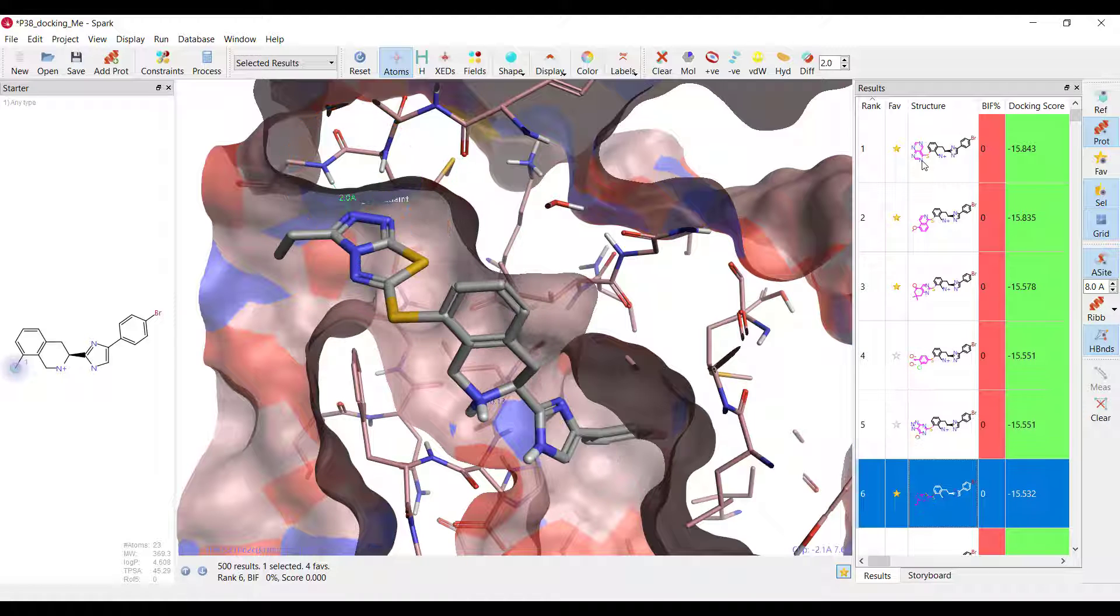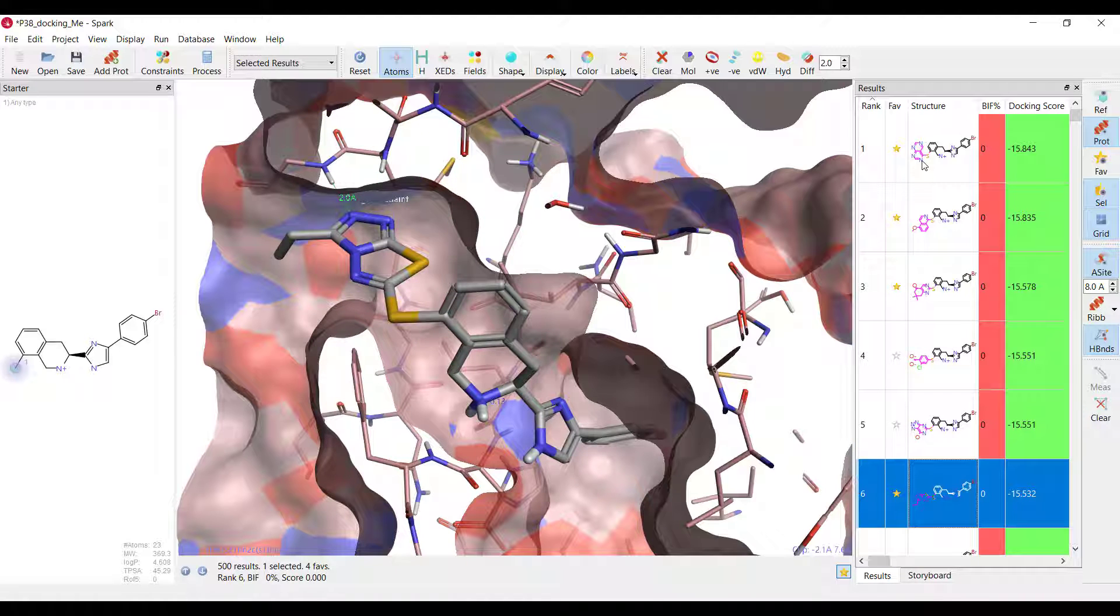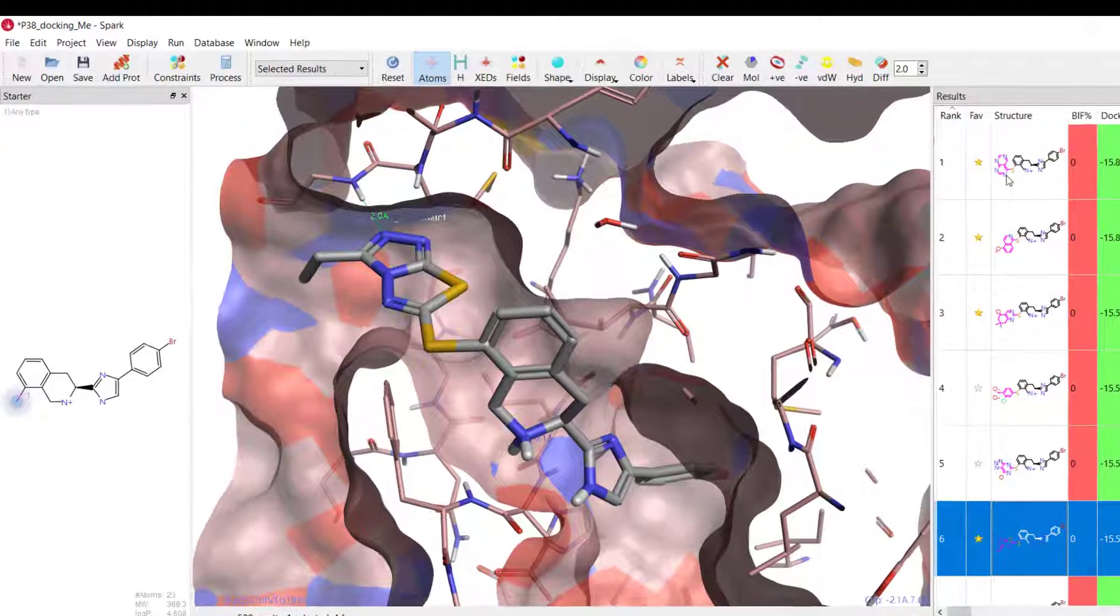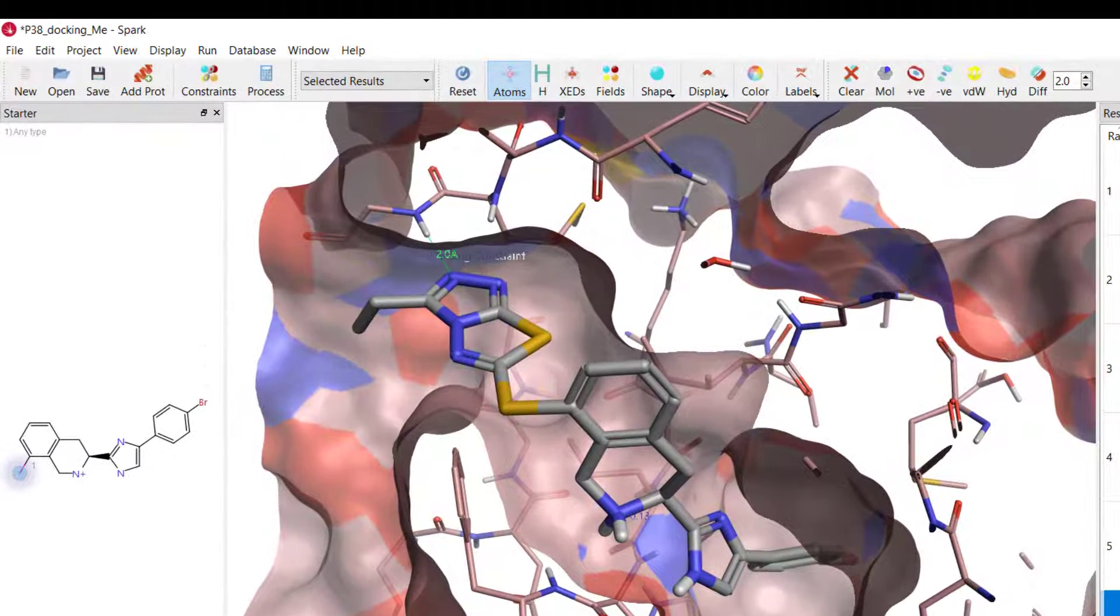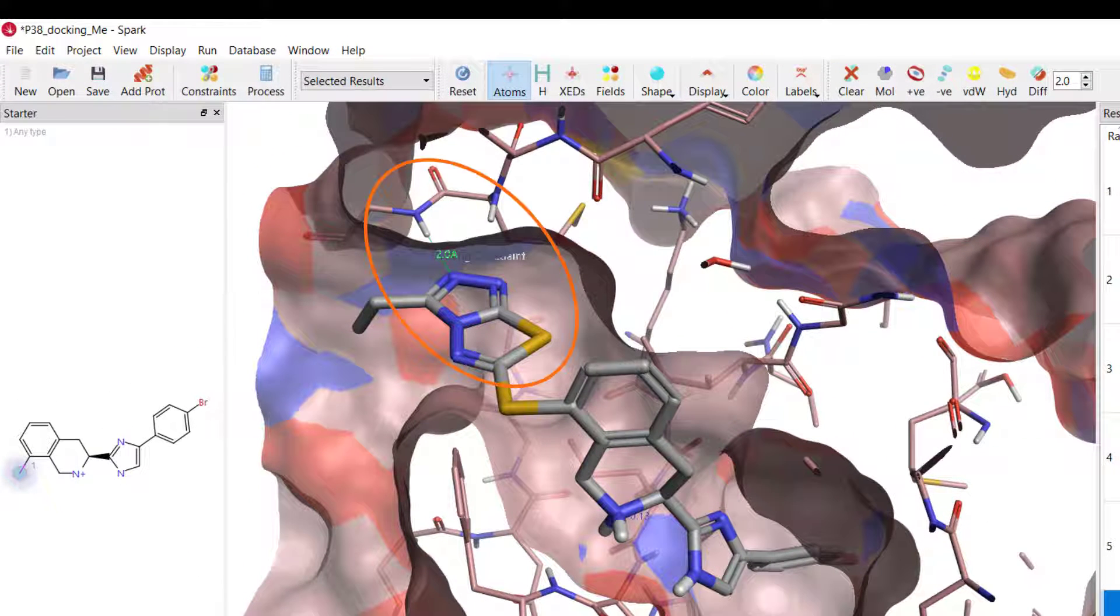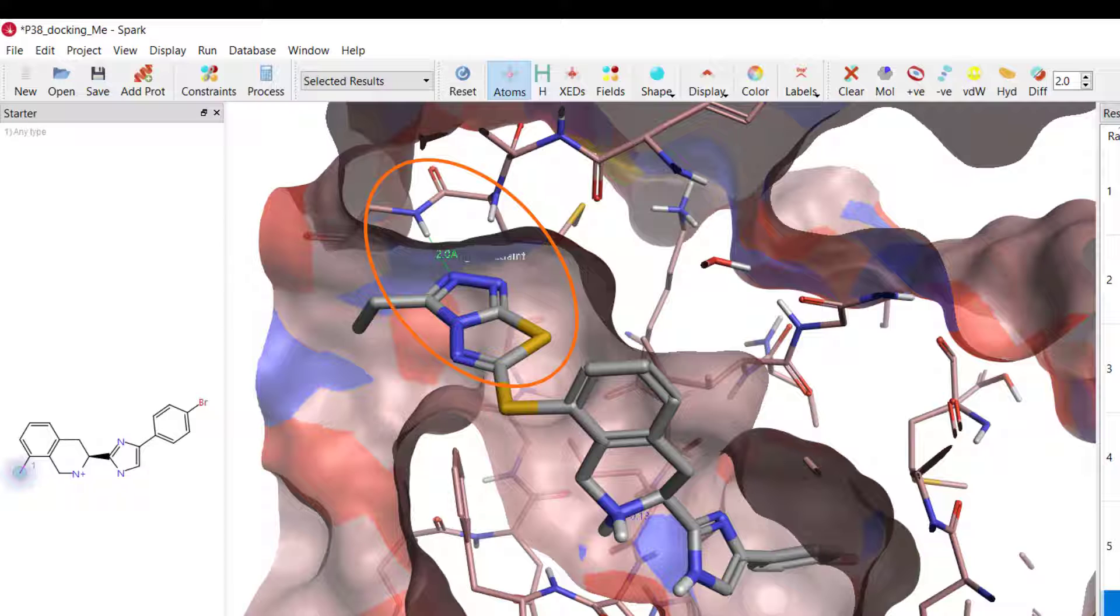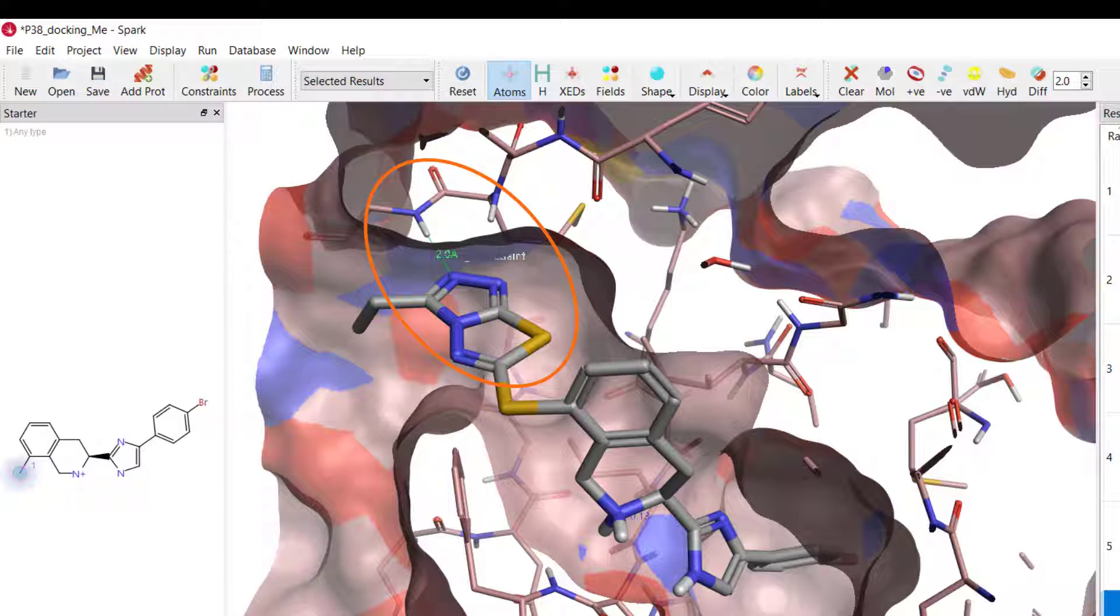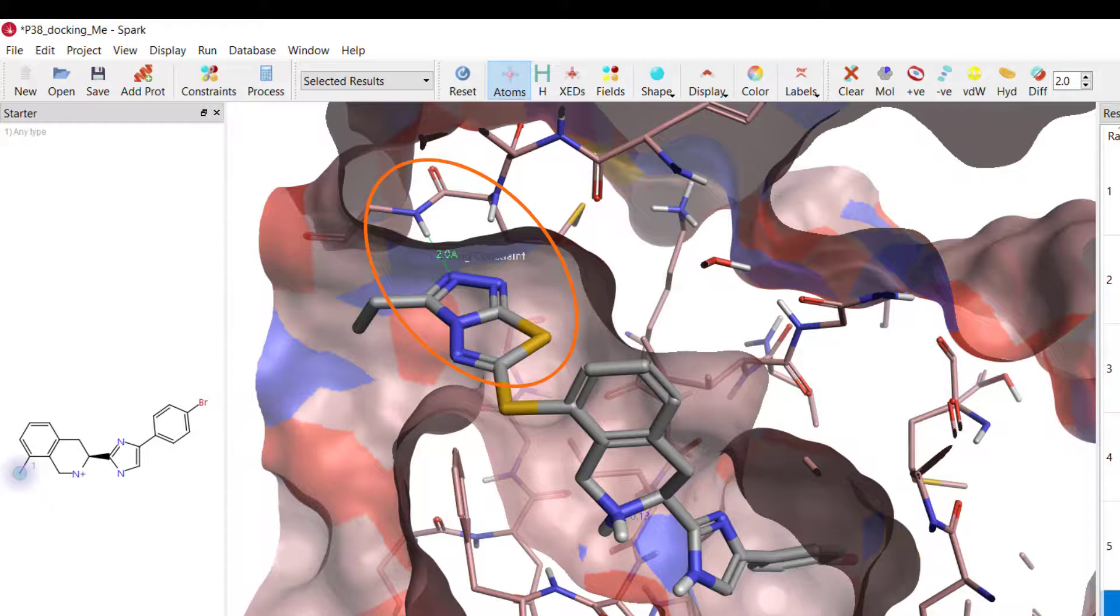Of particular interest is this result whose thiazolotriazole moiety makes a similar network of H-bond interactions as a patented visor compound in its bioactive conformation, PDB entry 2YIS.